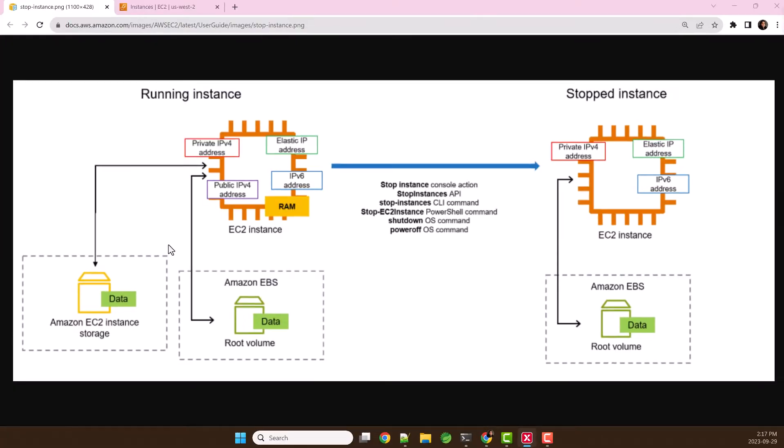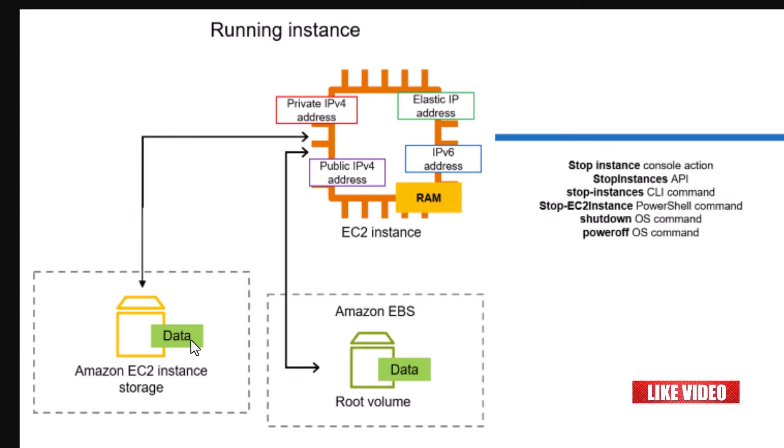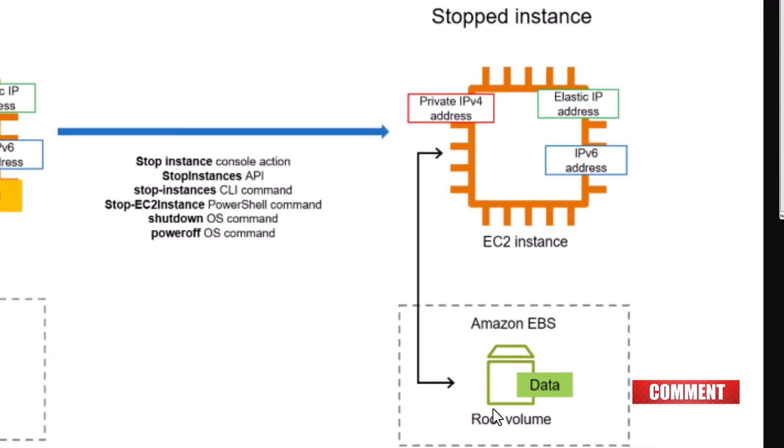Resources like instance store, EBS root volume, public IP address, elastic IP address, etc. are associated with running EC2 instance. When we stop this instance, data stored in RAM and instance store volume will be lost, but attached EBS root volume and data stored in this root volume and elastic IP address will persist.